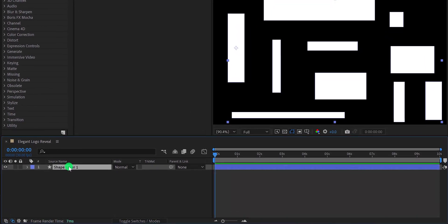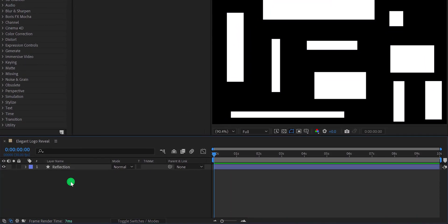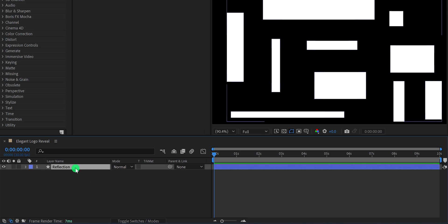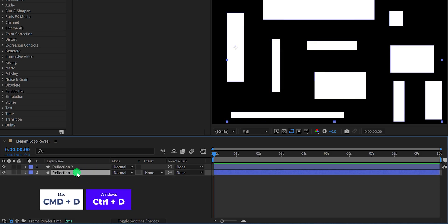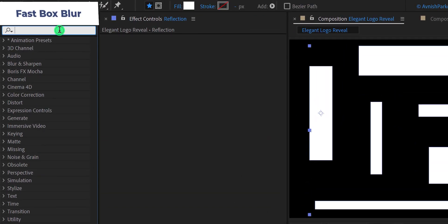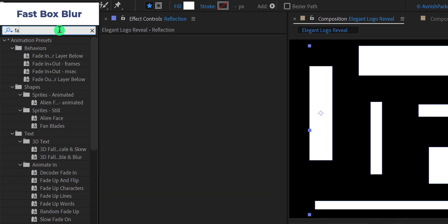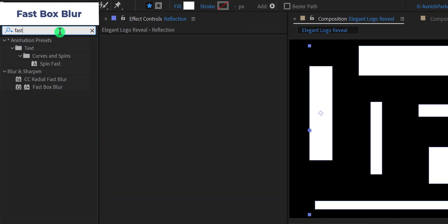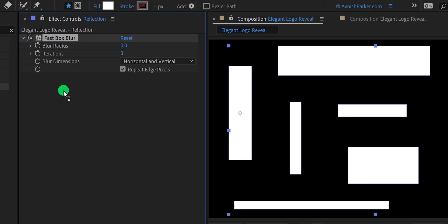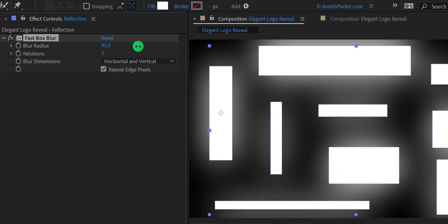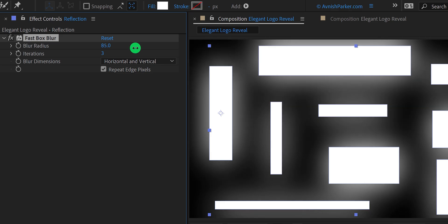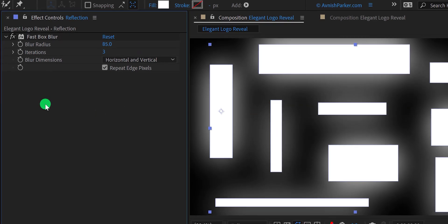Now rename this layer as the reflection, and then make a duplicate of it. Select the bottom layer, then go to the tools and search for the fast box blur. Apply it onto the layer, and then change the blur radius value to a higher number, so that the black background won't be visible.